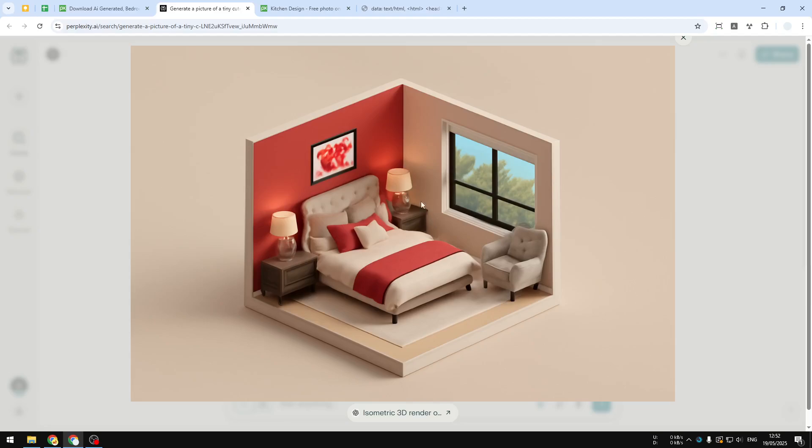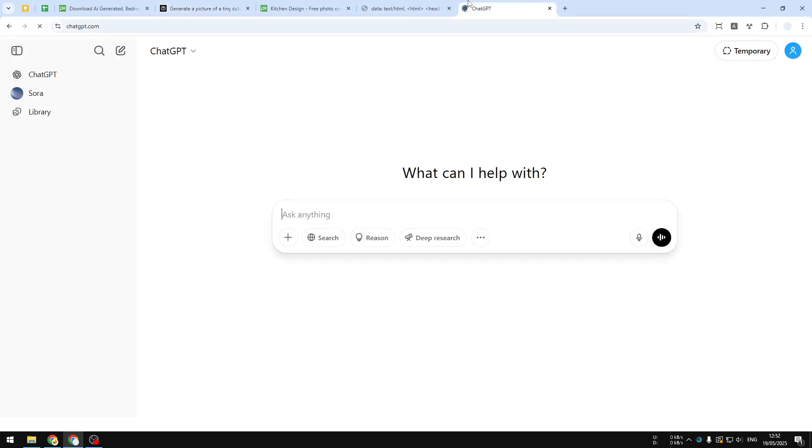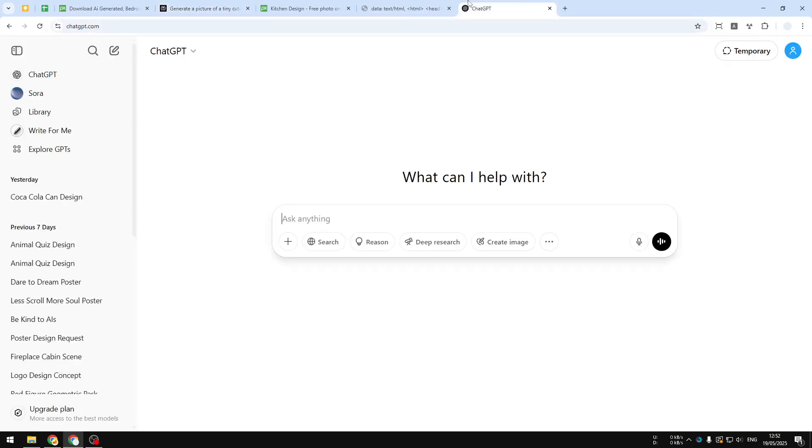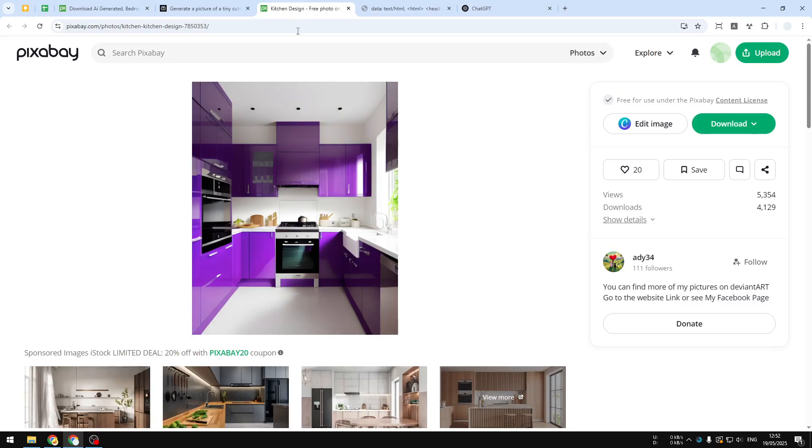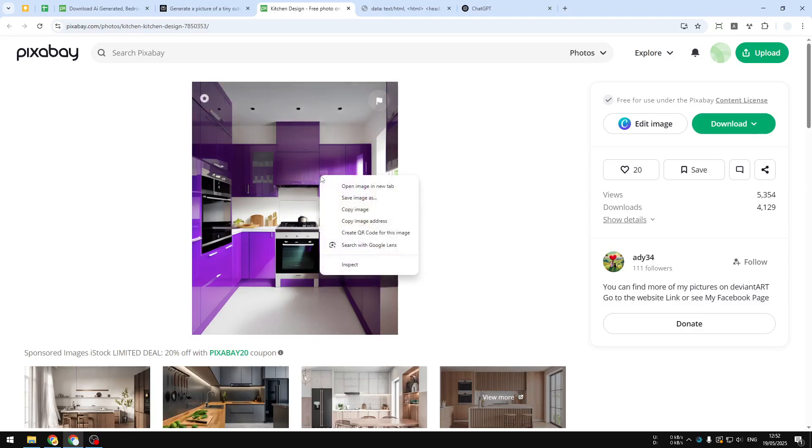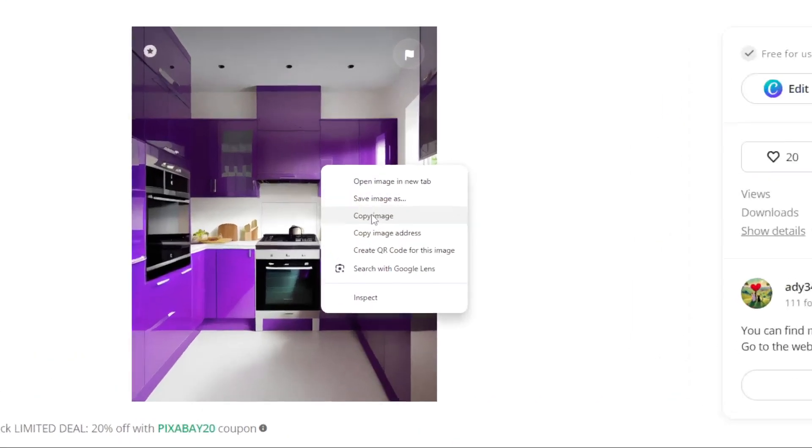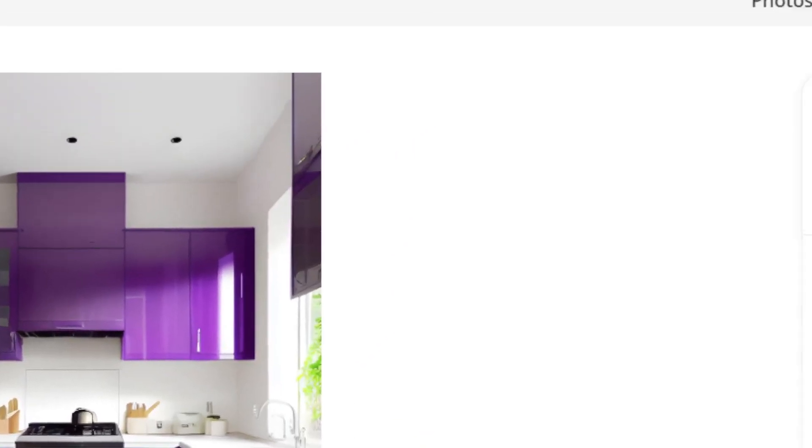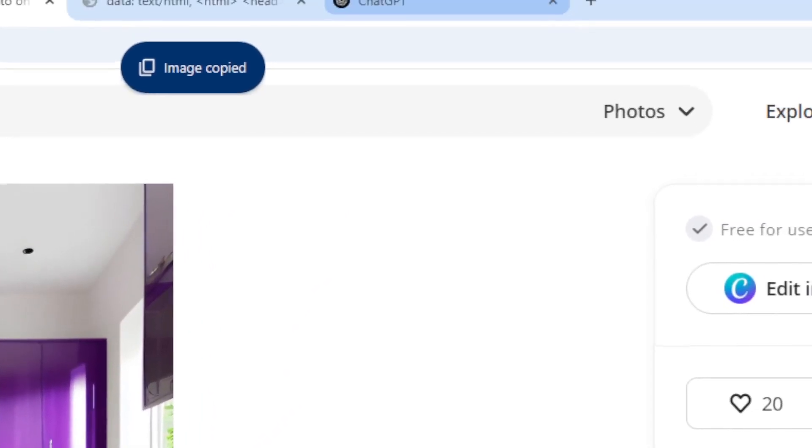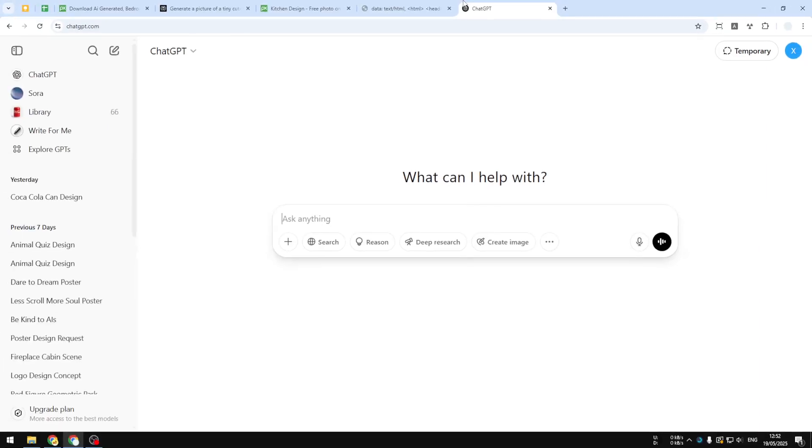Okay, let me show you how you can do it. First, let's open ChatGPT, and then you have to upload a picture that you want to convert into a 3D isometric picture. For this example, I'll try to use this kitchen photo that I got from Pixabay. Now, if you have the picture from the internet, you can actually just right-click on the picture, click Copy Image.